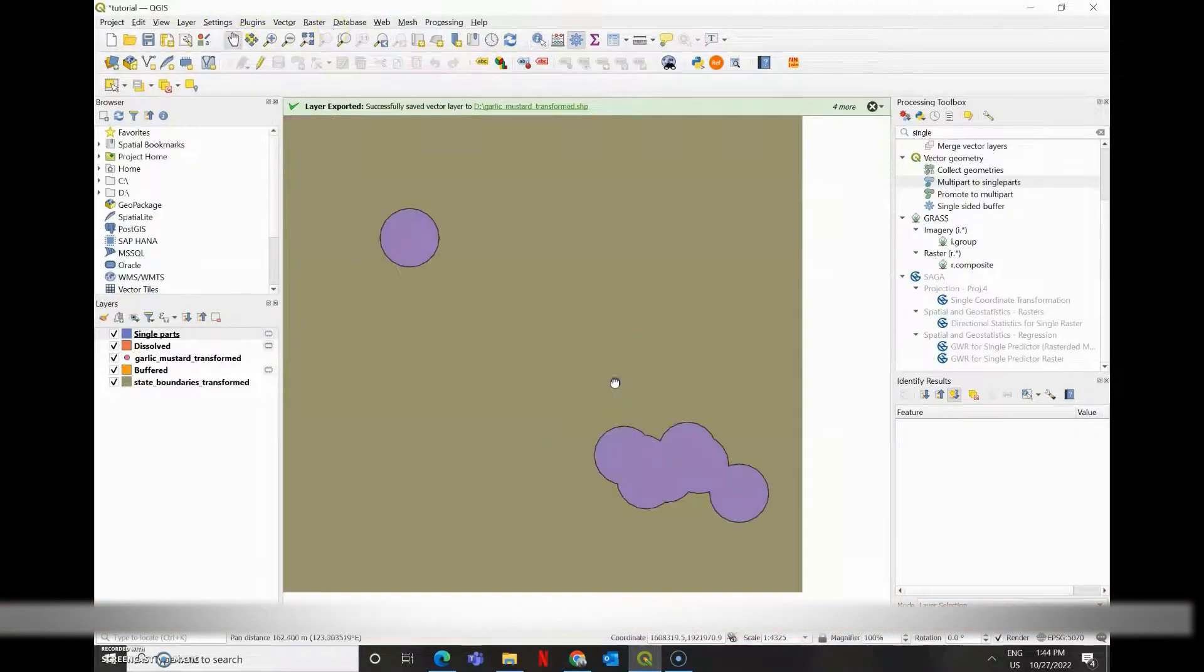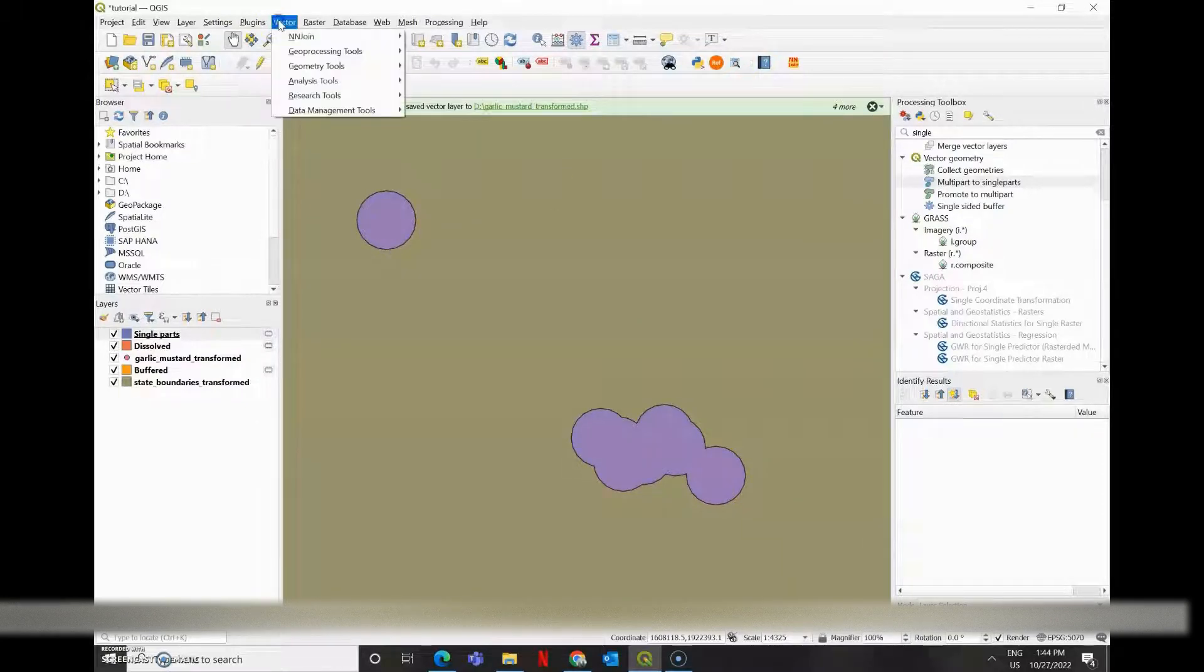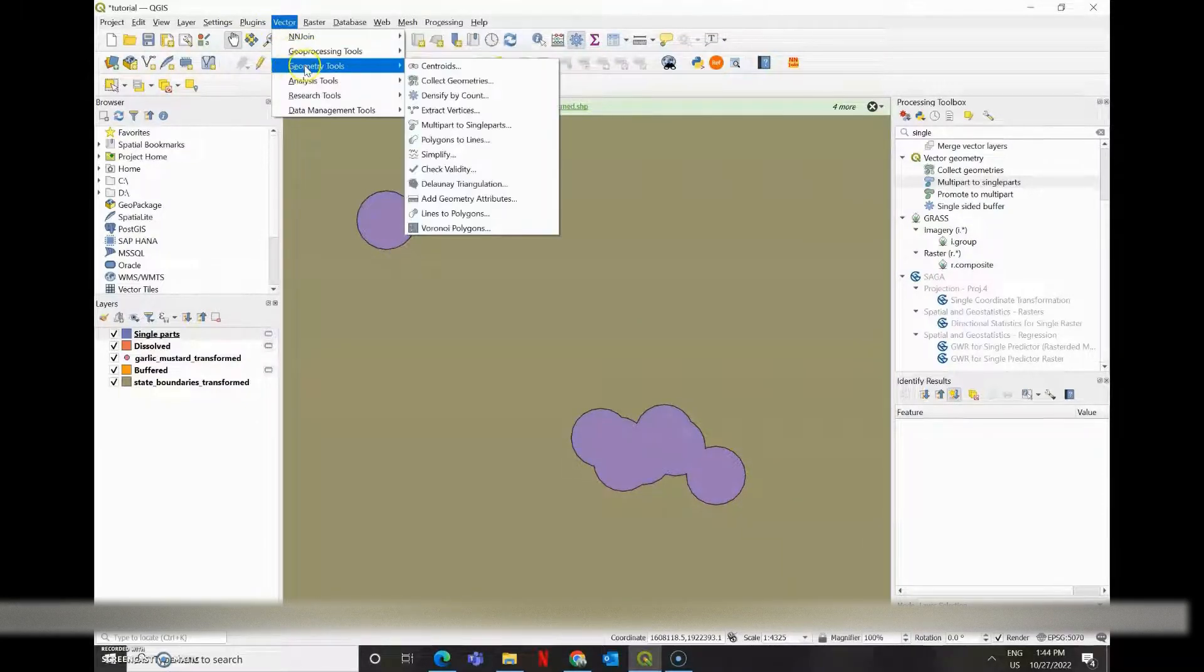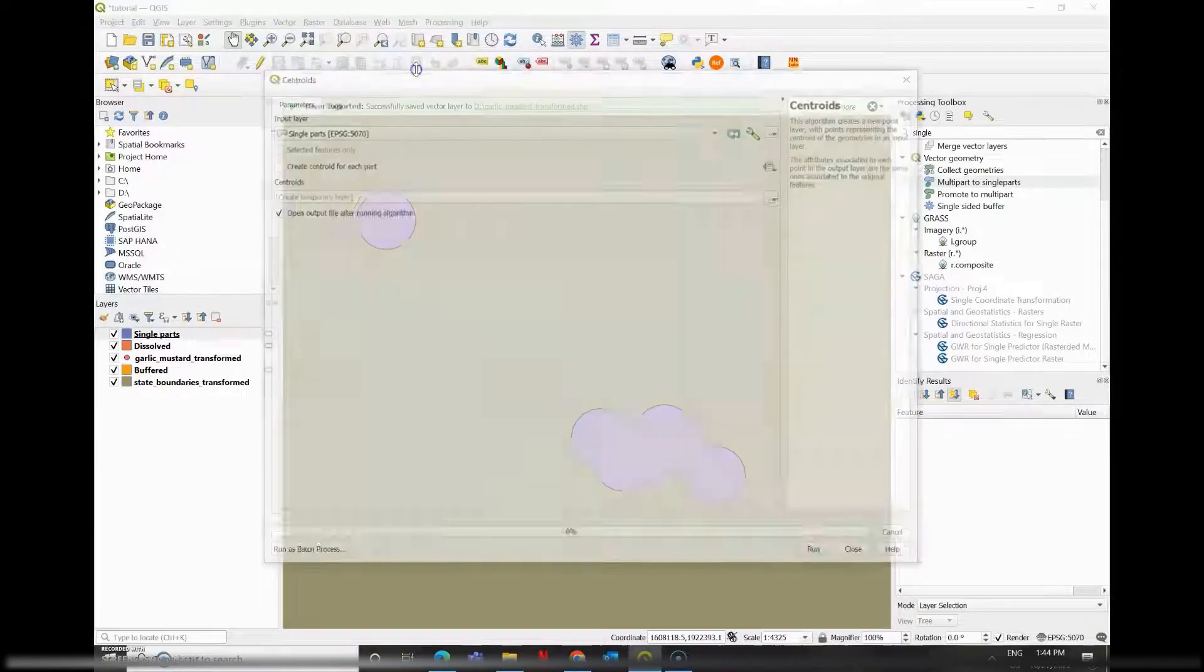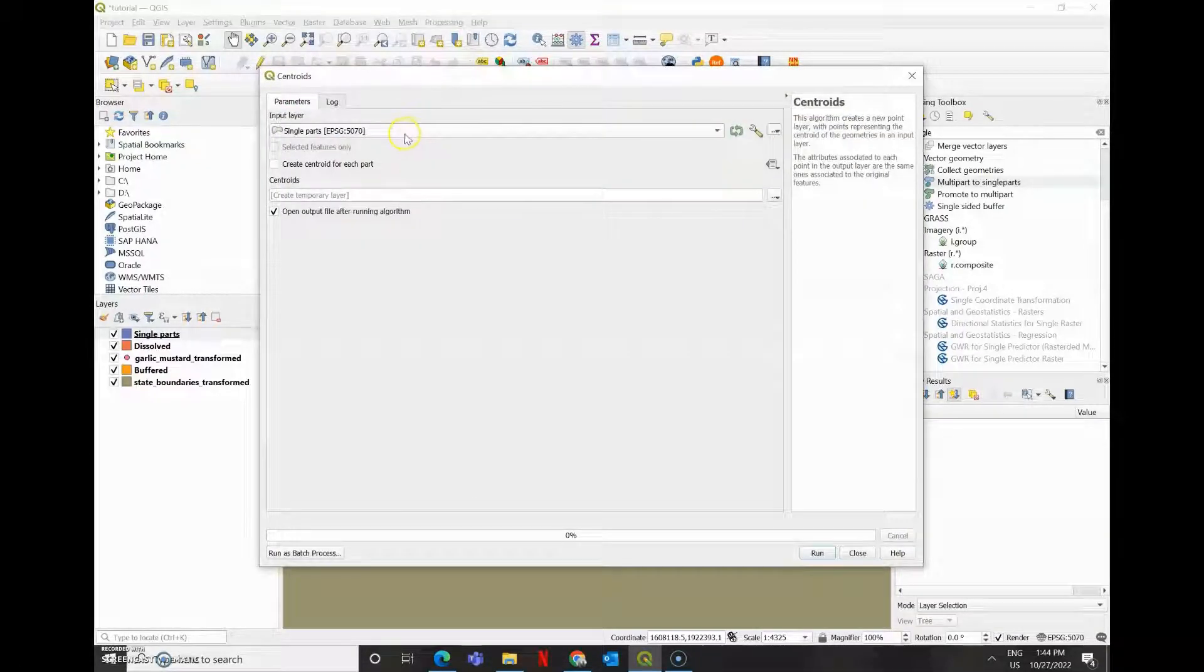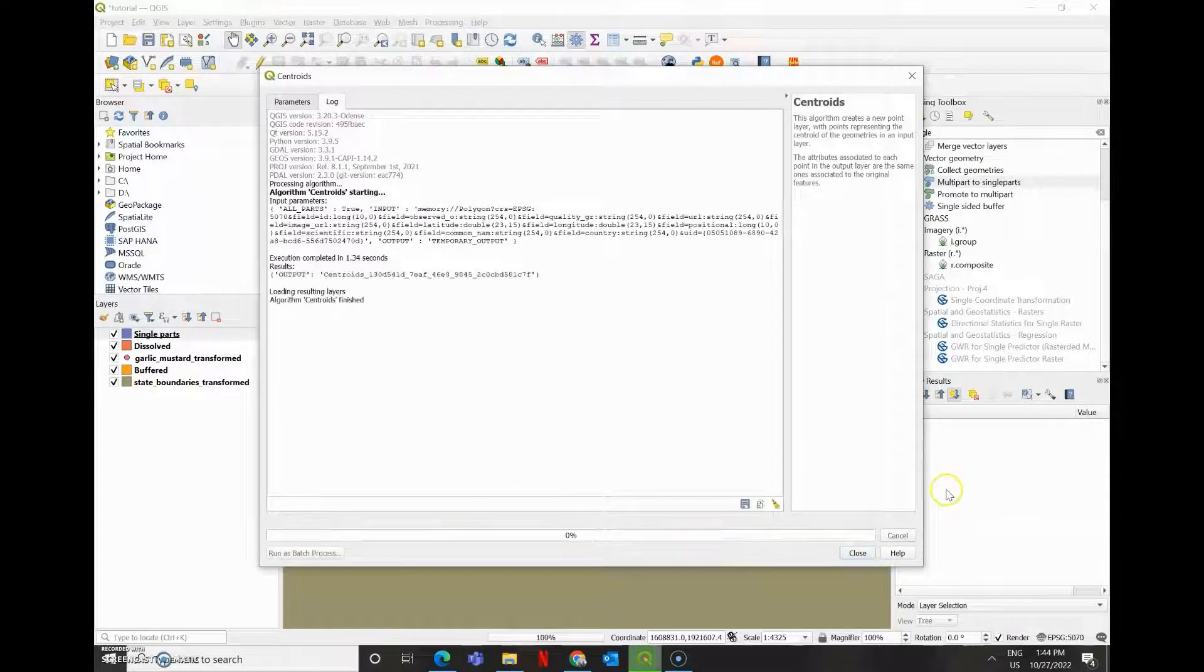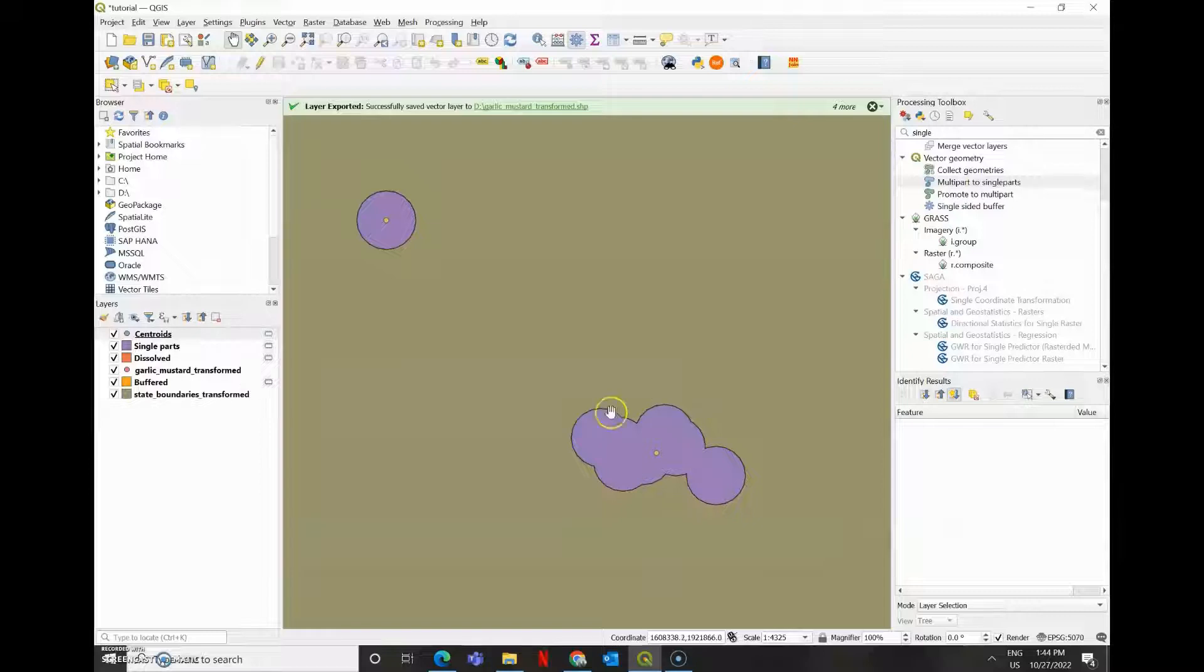So now you'll notice that we have discrete parts, but the buffer geometry is different between them. I'm going to change this by first finding the centroids of every distinct polygon. So you go to Vector, Geometry Tools, Centroid, and ensure that you check the box that says Create Centroid for each part. So now we have a new centroid for each of our polygons.